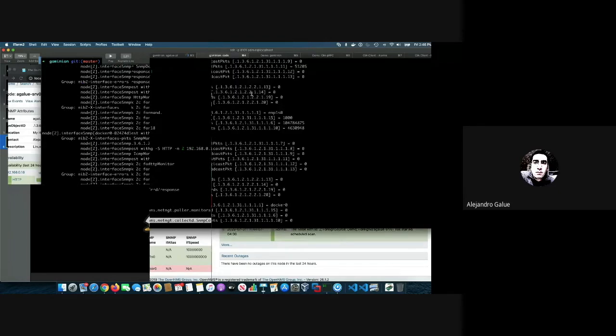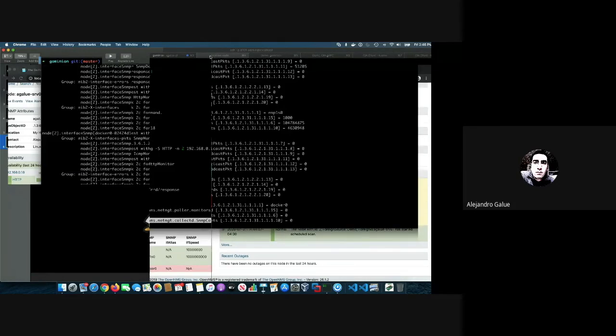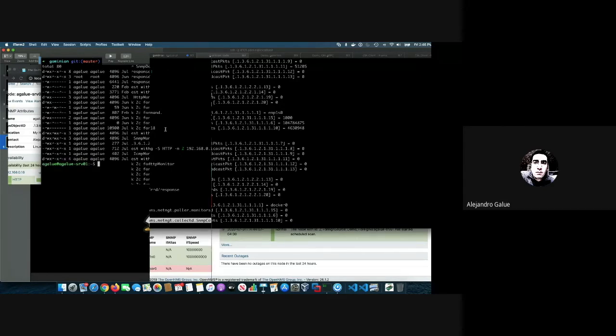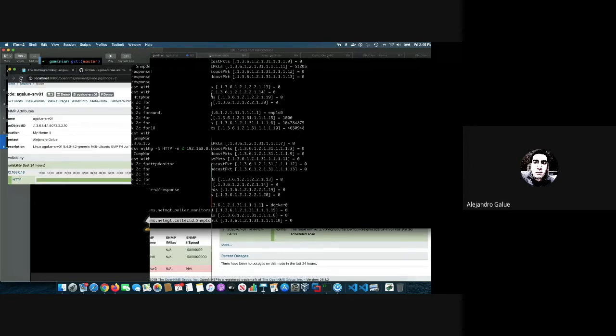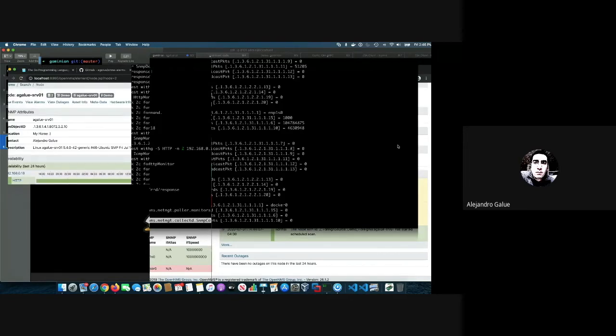For the last part, now that we are here on the node page, from the server that I'm actually monitoring, I have a few scripts to show you the Syslog functionalities. I just send the message via Syslog and sure enough, it is received.